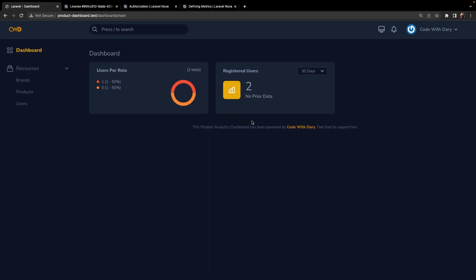Now as you could see, Nova ships with a default sidebar right here where we could choose between our dashboard and our resources. You might have noticed that it also adds the resource right inside the sidebar as well, where it will bring you to your resource overview. A pretty cool feature that Nova offers is that you could completely customize the menu based on your own preferences.